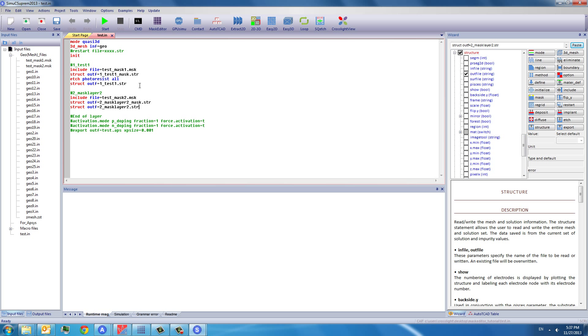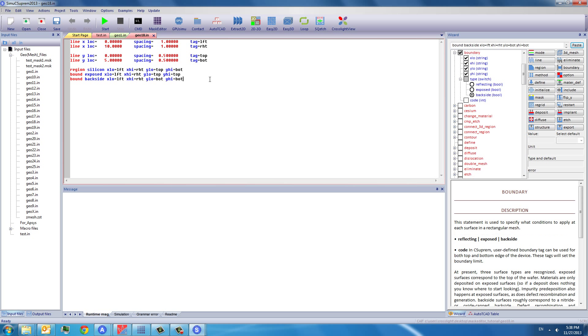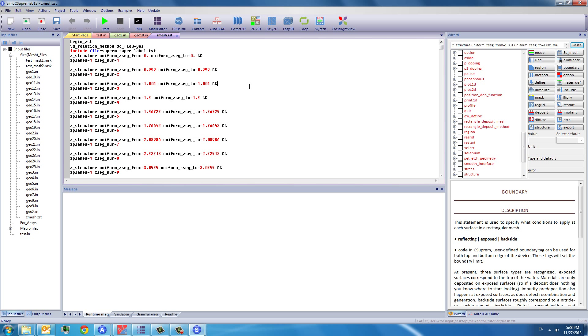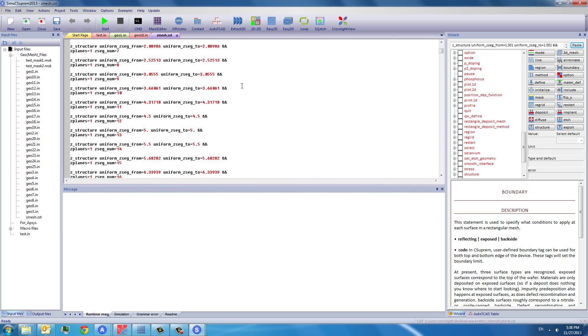So if you look at this panel, you will see a lot of so-called geo files. These geo files are the Z-plane files. Each Z-plane contains the XY-mesh information. So you can see each file has the information for x and y. It also has z-match.zst file, which is the file that defines the location of these Z-planes.